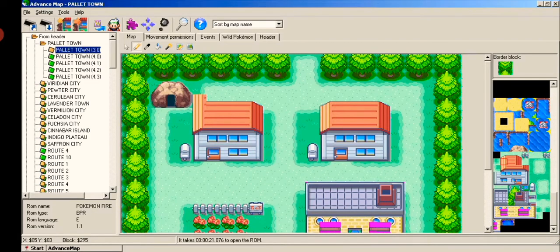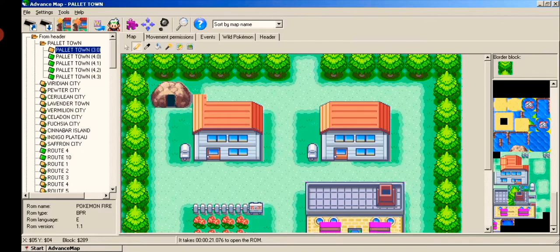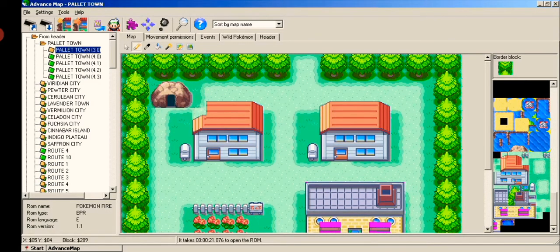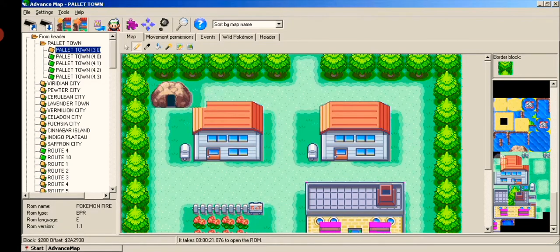Then select the map you wish to edit, like I chose Palette Town. You can choose any tile from the tiles on the right of the town's map and tap on any tile to replace it with the chosen tile.